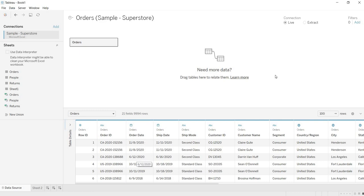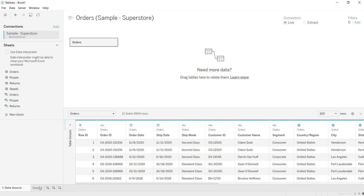But as you are in Live connection with that data, then whatever that is there at your data source end from that column, that gets reflected at this Tableau end. So before moving into your sheets, here if you can apply that filter, then into the Tableau, only the required years of data, you can get that.